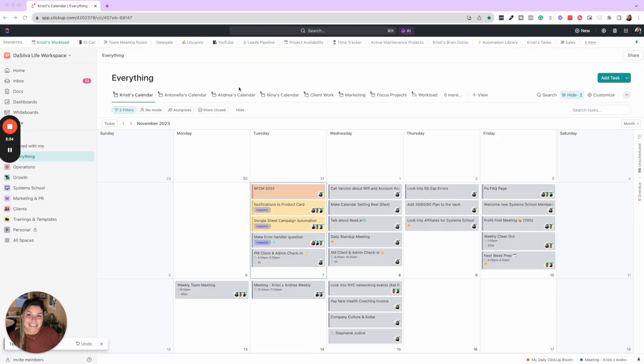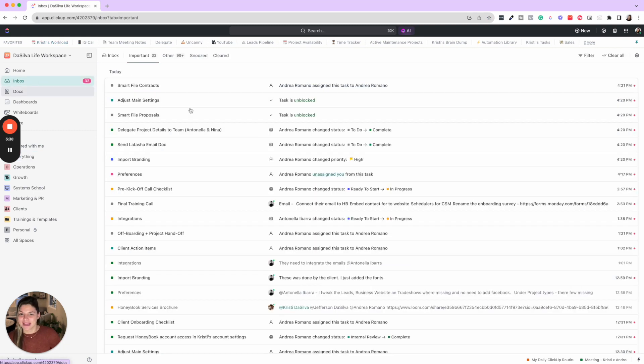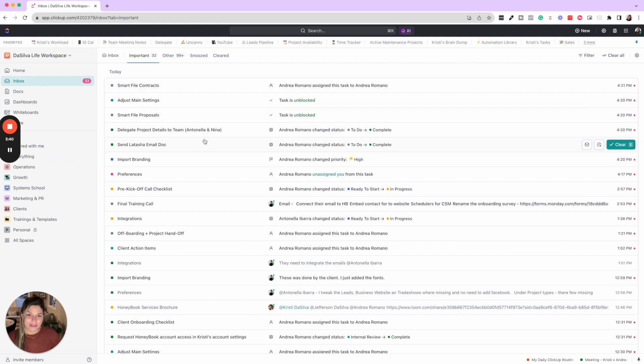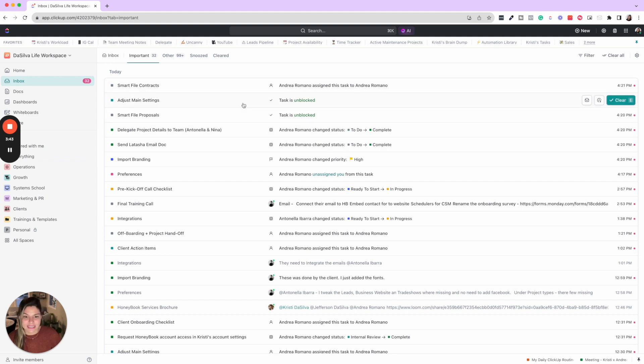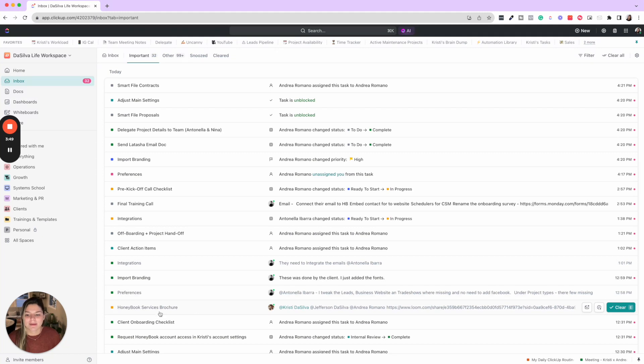The next thing I do is I check my ClickUp inbox. So I have quite a few things right now at the end of the day I have to go through. And these are things that, yes, I will have to check in on things like, here we go, this loom is from our designer. So I might click in here and watch the loom, comment back, etc.